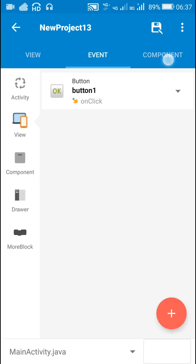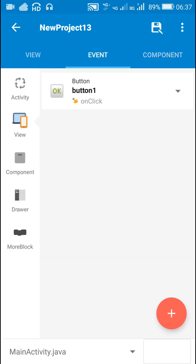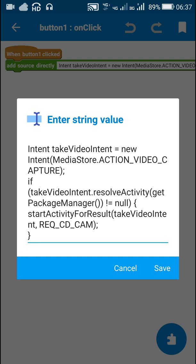Then we have to add this camera component cam, and in the event button 1 on click we have to